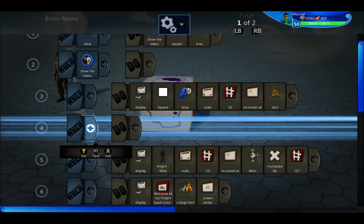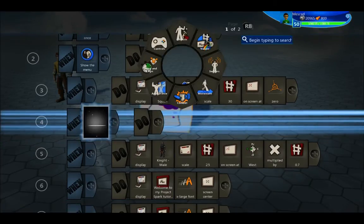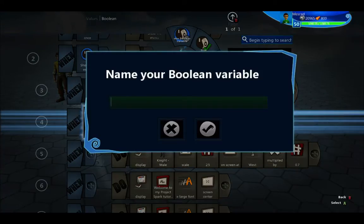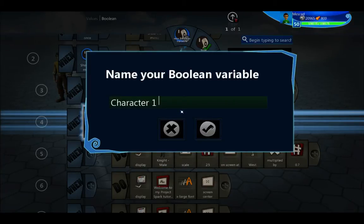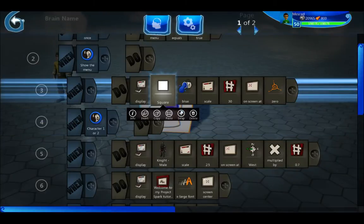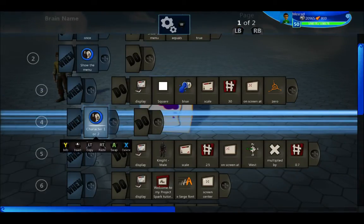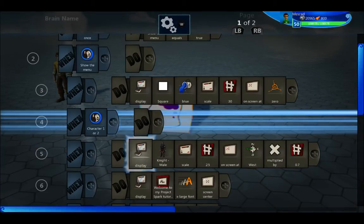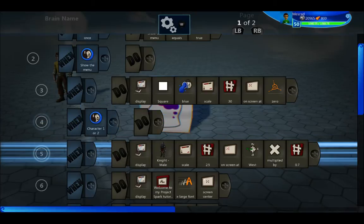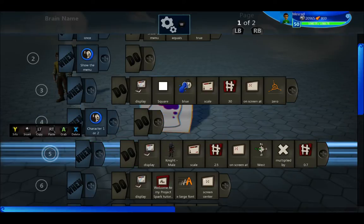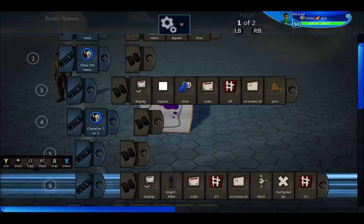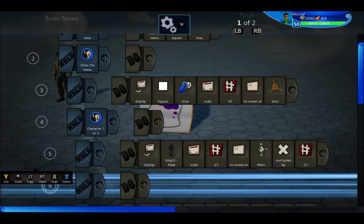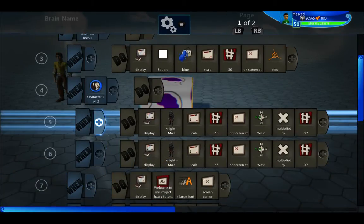Let's create a new character here. I'm going to say character one or two. When this boolean is true it displays the knight. When it's false it displays a different character. So when true, display the knight.